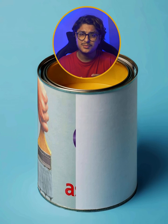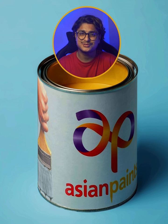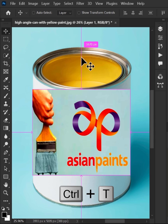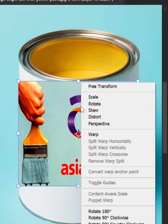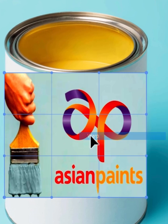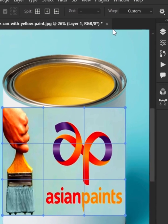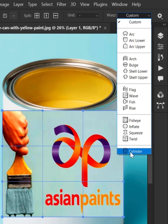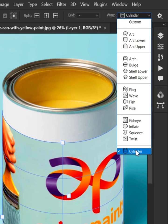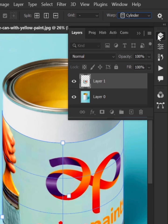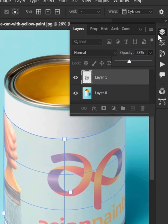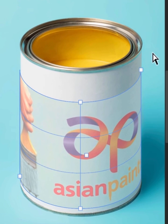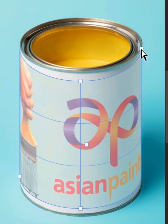How to create mockups for cylindrical objects in Photoshop. Use Control plus T to free transform. Right-click and select warp. Go to warp option and choose cylinder. Decrease the opacity of design layer to make it easier. Now align mockup with the can like this.